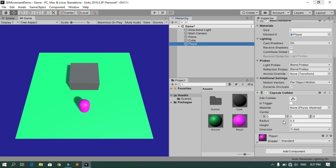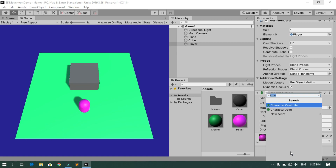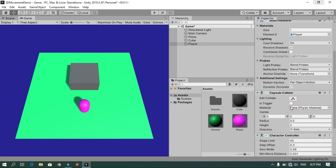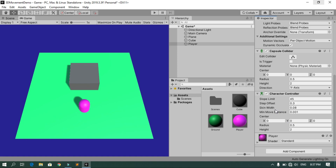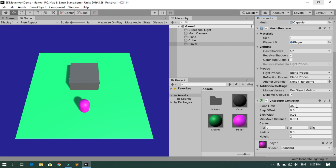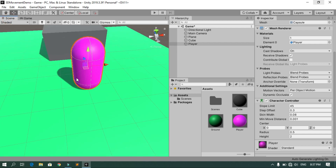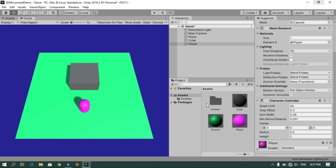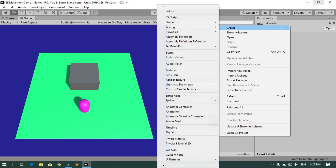We are going to move the player using the Character Controller component, so select the player, add a new component, and search for Character Controller. Before creating the script, let's also remove the Capsule Collider, because the Character Controller has its own built-in collider, as you can see from the green edges in the scene.